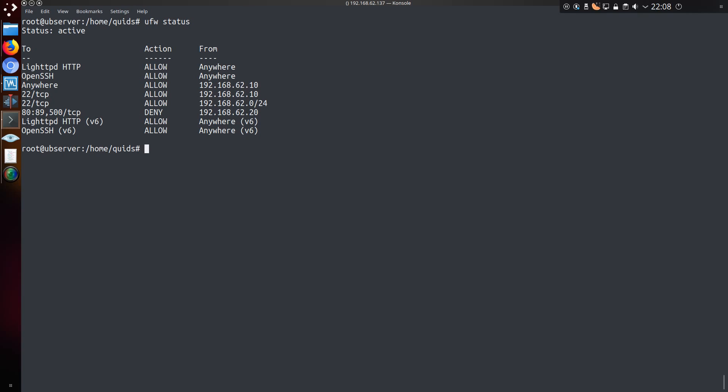Now because firewalls take a top-down approach on the rules, you may actually want to block certain IP addresses before outright allowing access to a certain service or port.